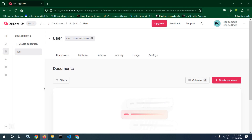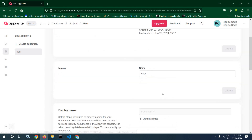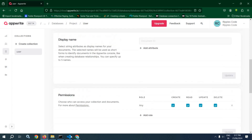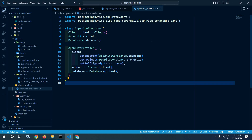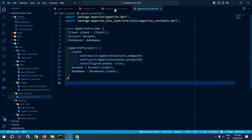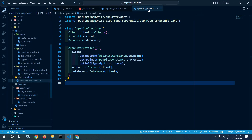In the Appwrite console we have created the project, the database, the user collection, and set the permissions for this collection. Inside Flutter we have installed the Appwrite package, and after that inside the utils folder I have created AppwriteConstants, and inside the data folder I have created the AppwriteProvider. That's it for today's video, thank you so much for watching.